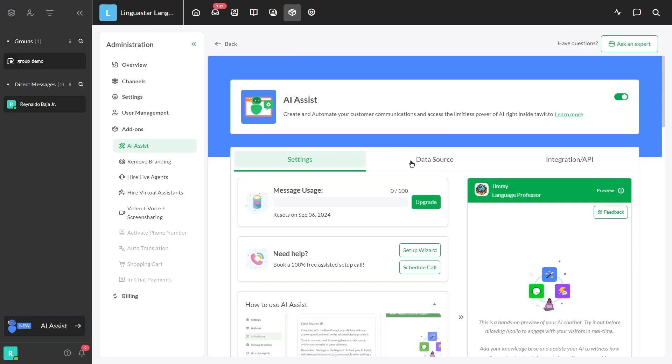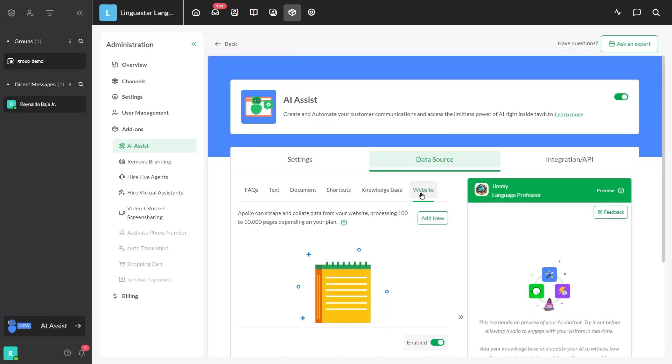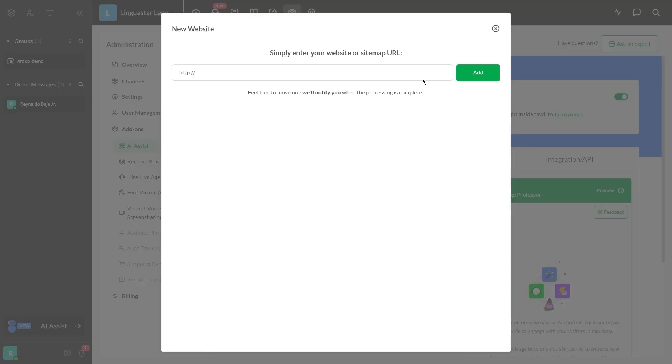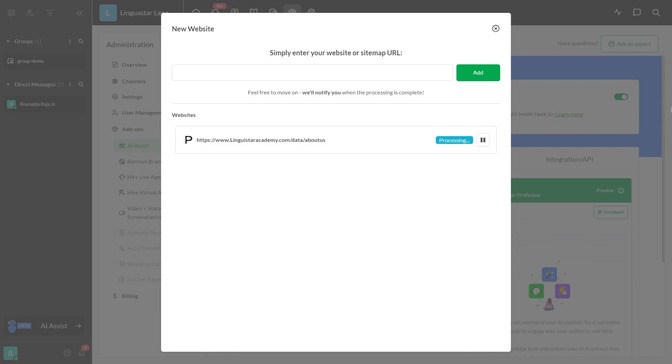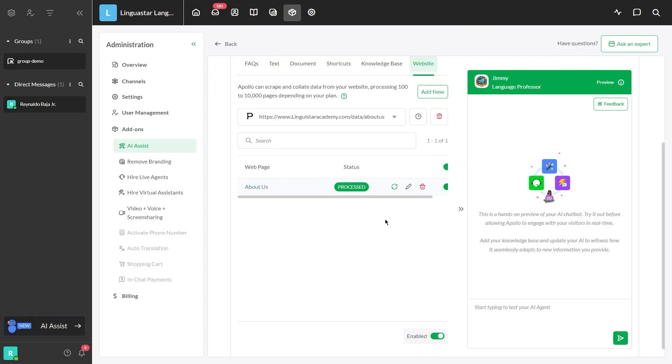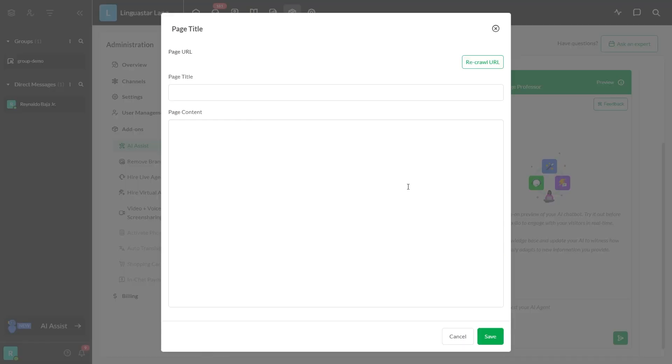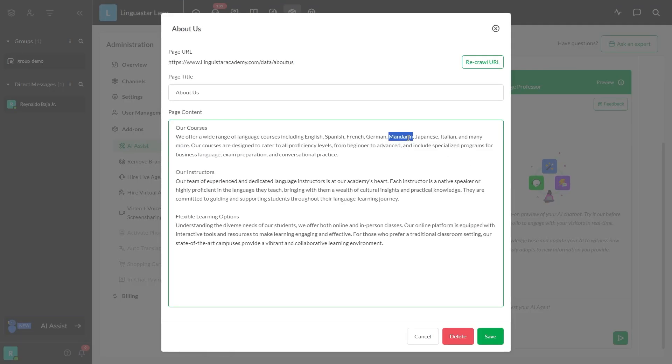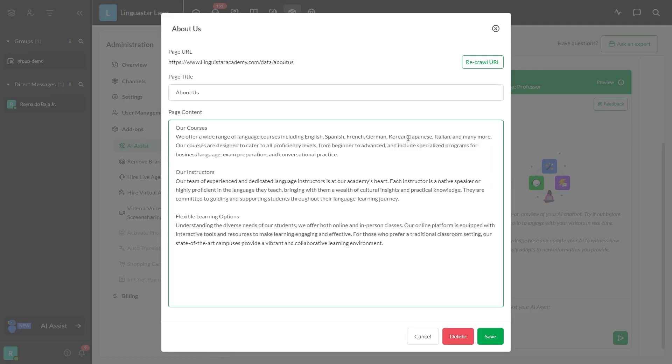If you notice any missing information in your FAQs, you can use the Web Ingestion Tool to upload specific pages from your website. In this section, you can easily review and edit the ingested data to ensure it is accurate and up-to-date.